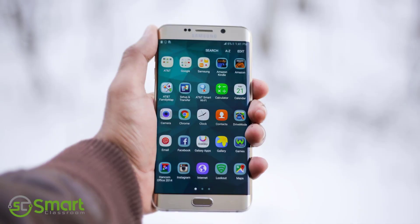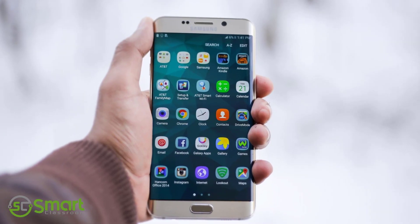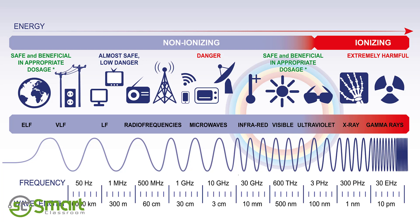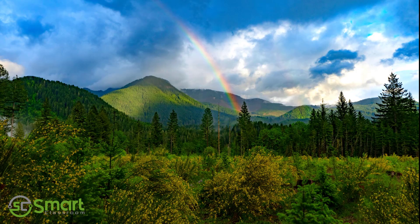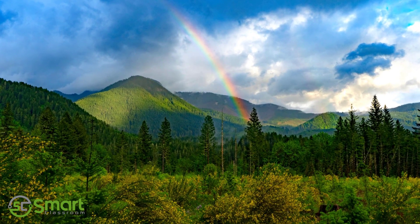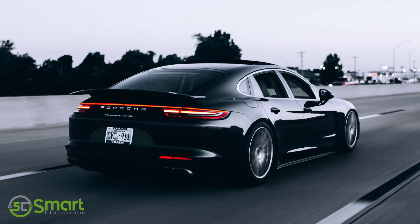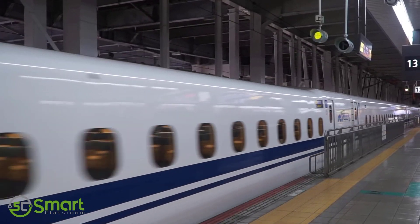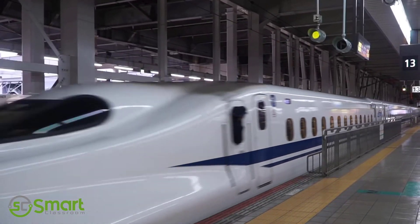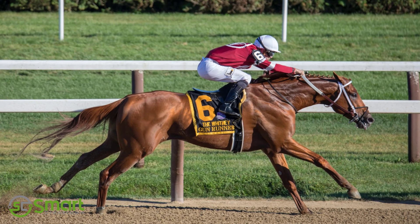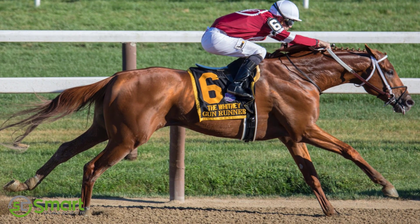Television, smartphone, computer — light itself is an electromagnetic phenomenon. The color of the rainbow and the blue sky are there because of electricity. Cars, planes, and trains can only run because of electricity.